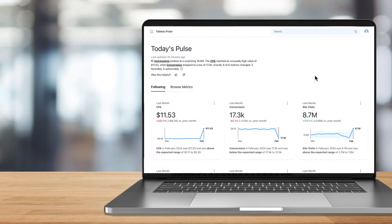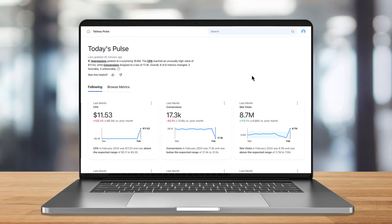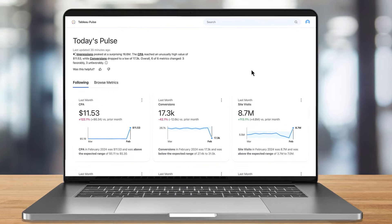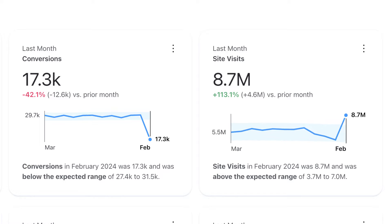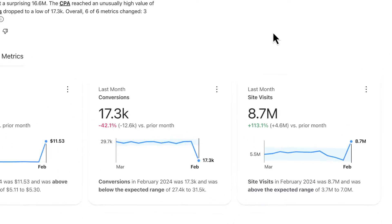Once I'm at my desk, Tableau Pulse gives me an overview of all the metrics that I'm following and how they're trending. I see that my conversions have gone down while my site visits have gone up. This tells me that while my marketing may have brought more visitors to our website, that traffic produced less conversions, which is worth digging deeper into.